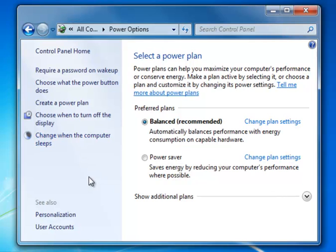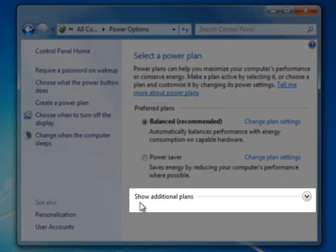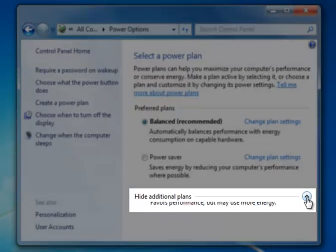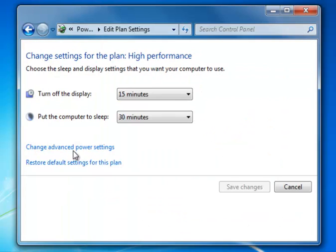In here, there are a number of choices to make. First, you'll notice that the Balanced plan is selected by default. We're going to show additional plans by clicking the down arrow, then select High Performance and choose Change Plan Settings.